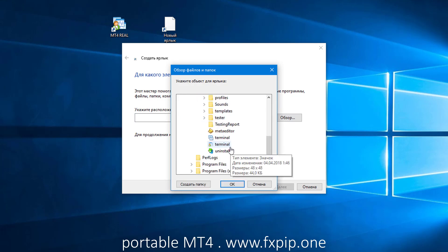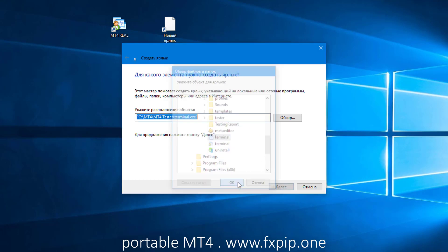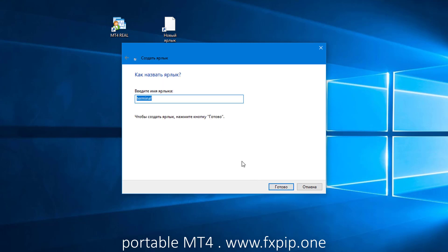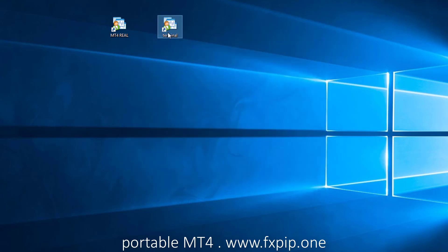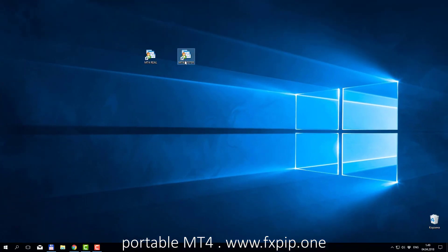You can create several MT4 as you wish. For example, you use two real accounts, you need two real MT4 platforms for that. Separate two EAs for two real accounts, for example, at your VPS. Also, maybe you need to test some robots additional, some demo account, some tester, some optimization. I rename this MT4-tester.